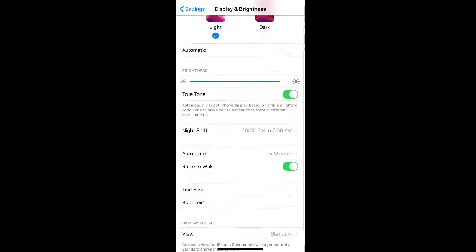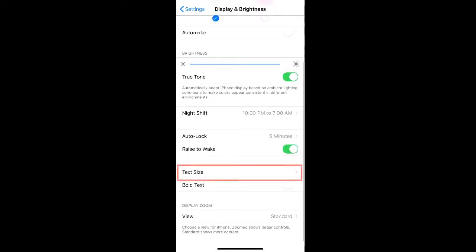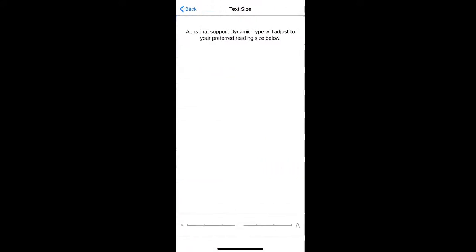From here, scroll down to find text size. Click this and then move the slider at the bottom of your page to select the text size that you'd like to apply.